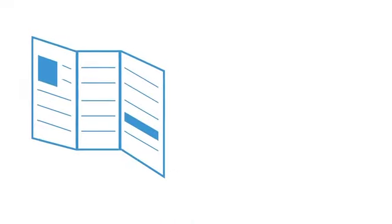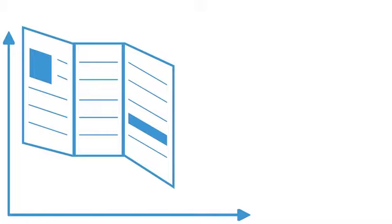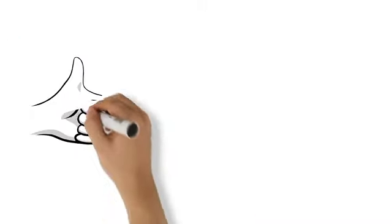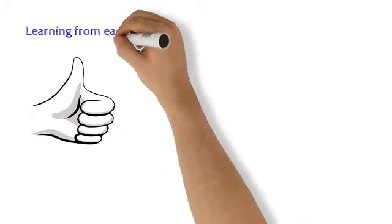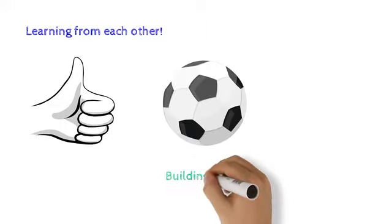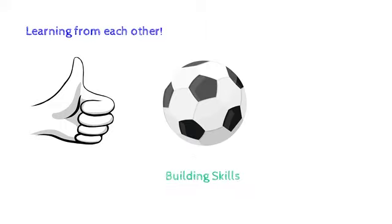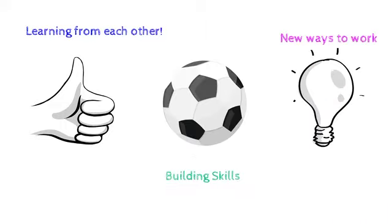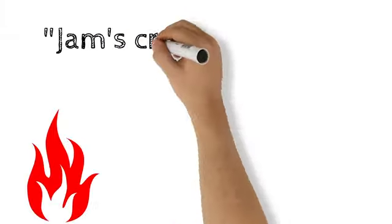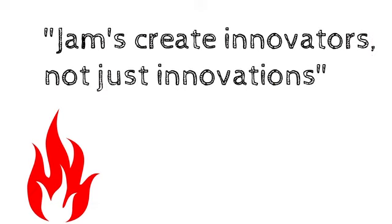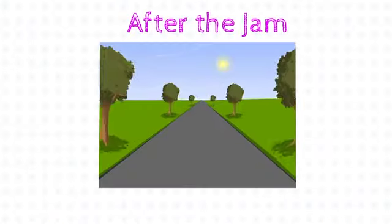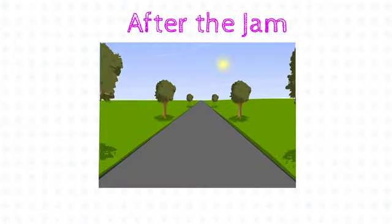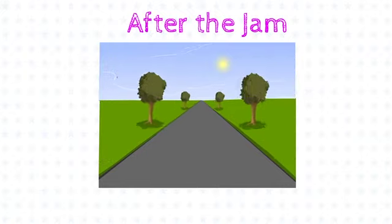One of the things a Jam can create is an ongoing project. But Jams are equally about learning from each other, building skills, and discovering new ways to work. A Jammer once said, Jams create innovators, not just innovations. So it's often the projects which come after the Jam which are the most exciting.